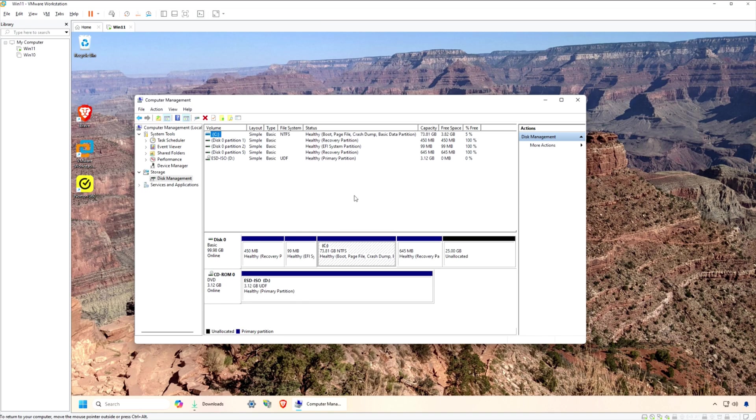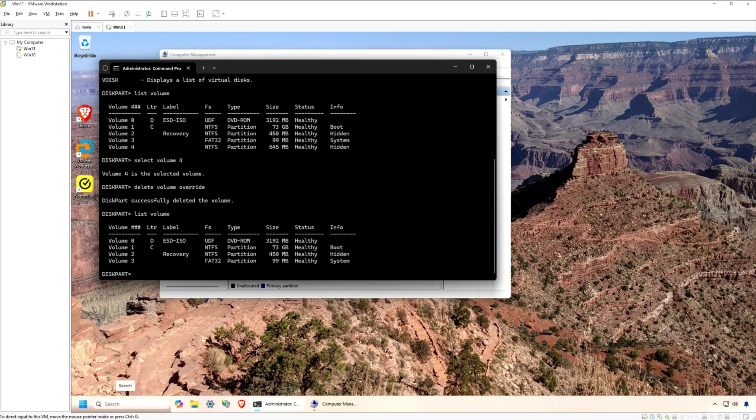Windows Disk Management can't expand the primary volume unless the unallocated space is contiguous, meaning they have to physically be next to each other.